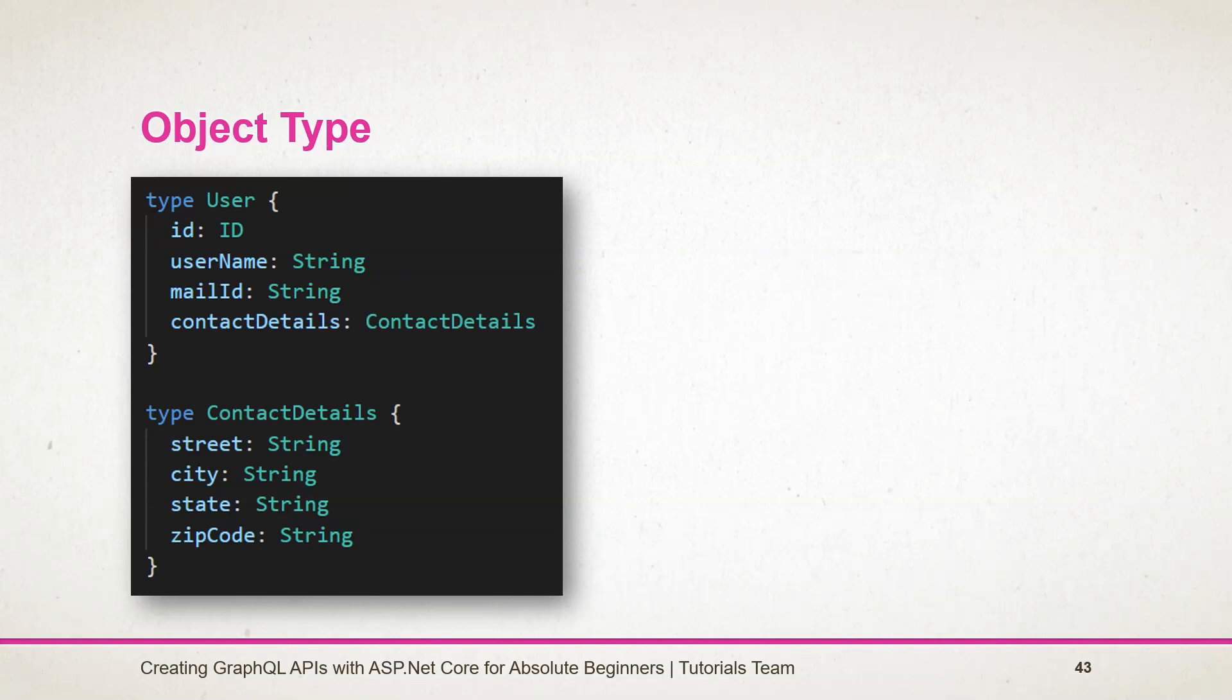Type of field can be a scalar, object, enum, interface, or union, or any wrapping type whose base type is one of those five. Field names must not begin with two underscores as it is reserved for GraphQL introspection. We will continue to other types in the next session. Stay tuned for the next session.